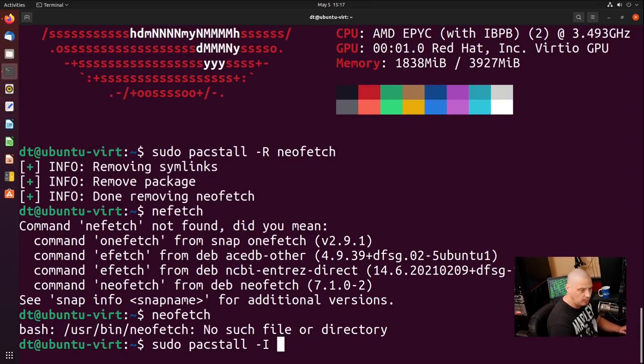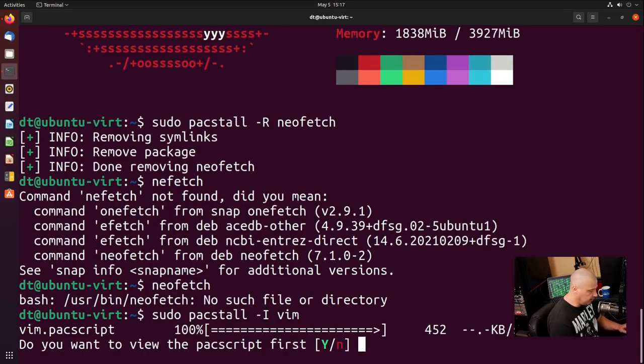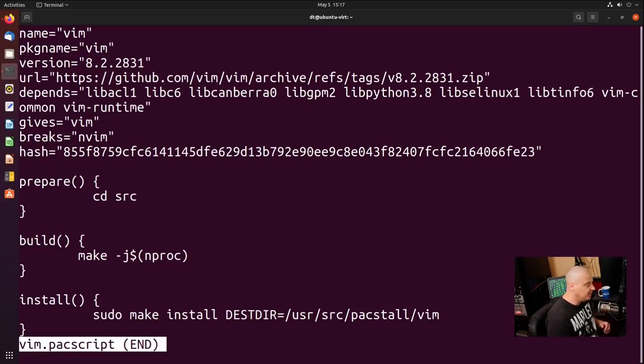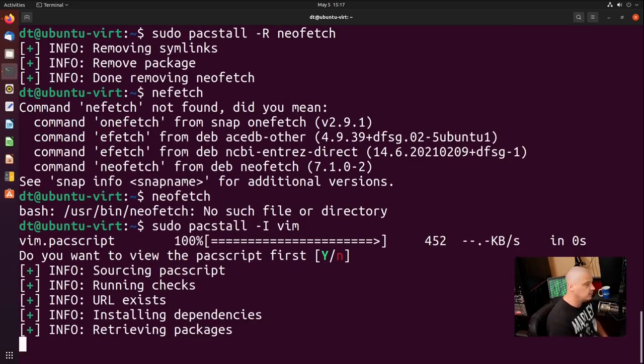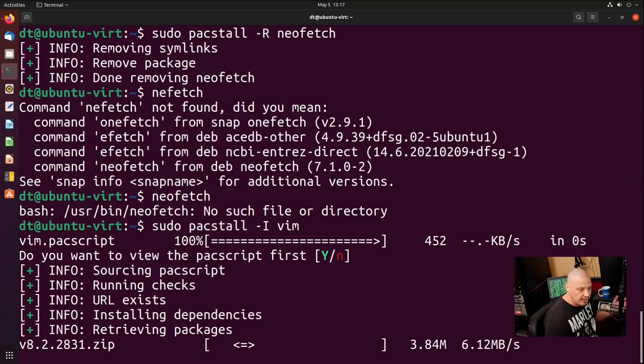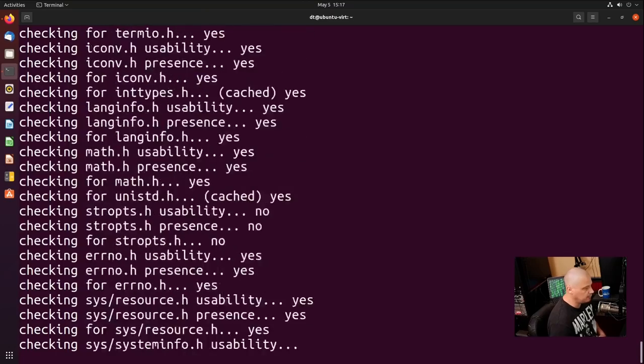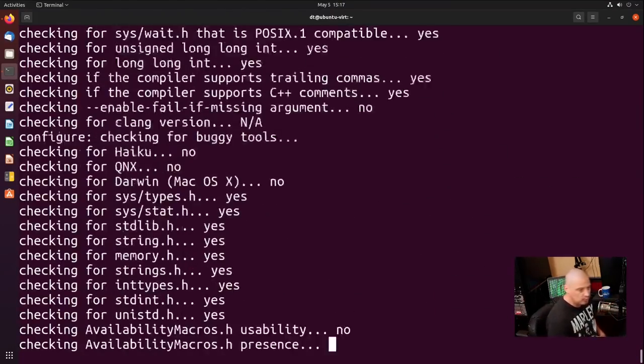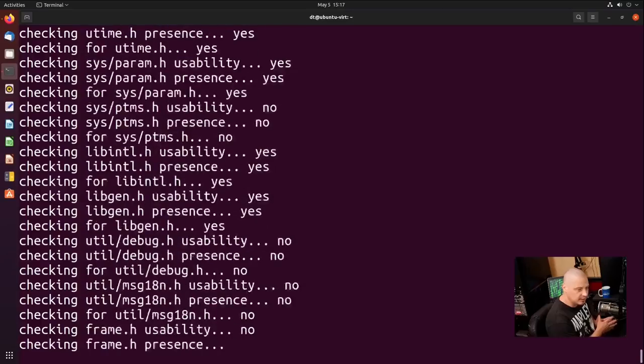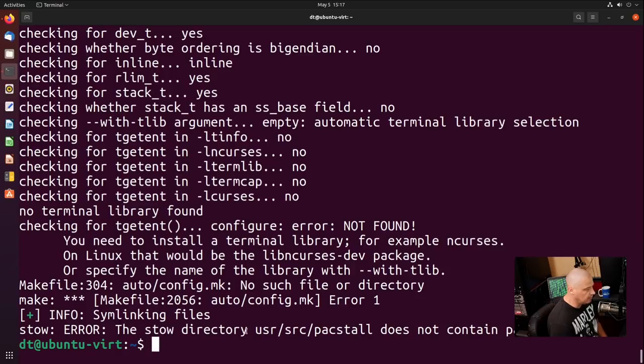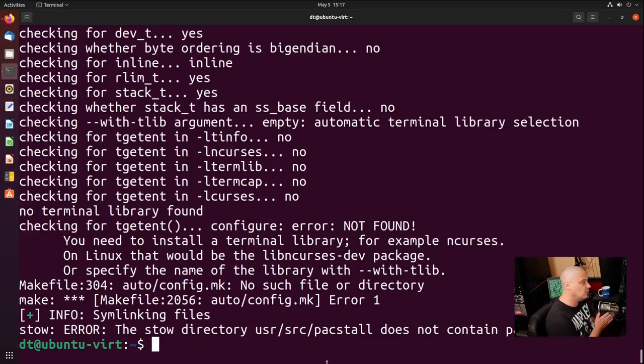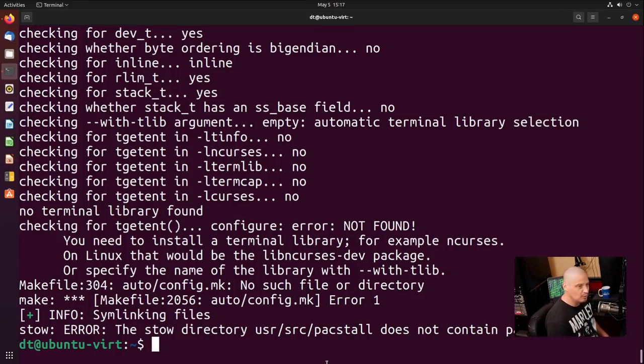So I'm going to do a sudo Pacstall dash capital I Vim. Vim is a more substantial program than NeoFetch. We can review it, make sure that it's not going to do anything malicious if everything in the package build looks okay, which it does. Q to quit out of reviewing the pack script. And now it's installing Vim. Vim may take a few minutes to install. Again, it's a more substantial program where NeoFetch is basically just a bash script. Actually did not install correctly because stow error. The stow directory user source Pacstall does not contain the package Vim. So Vim actually did not install correctly. That's what I was afraid of because I knew Vim was going to be a little bit more involved as far as building it.